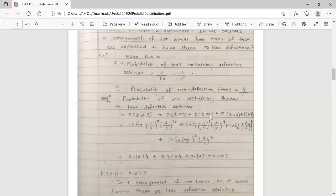For r equals 1, meaning one defective article in a box, using binomial distribution: 10C1 times (1/5) raised to 1 times (4/5) raised to 9, because n minus r equals 10 minus 1 equals 9.